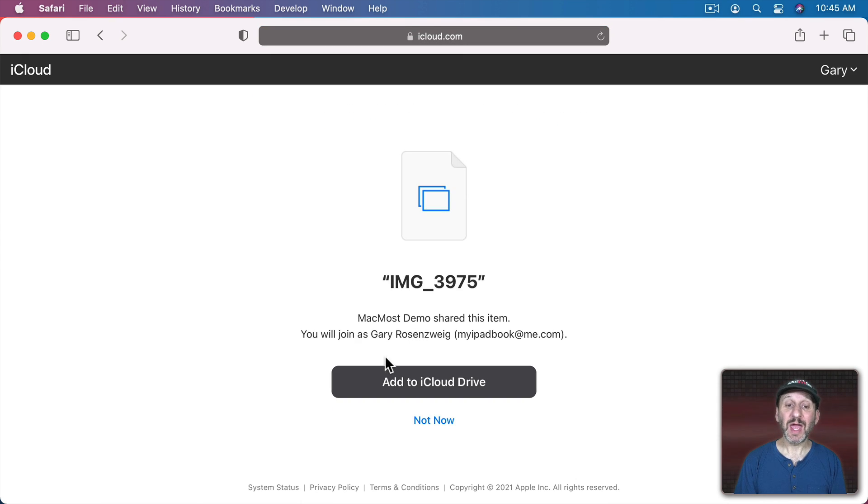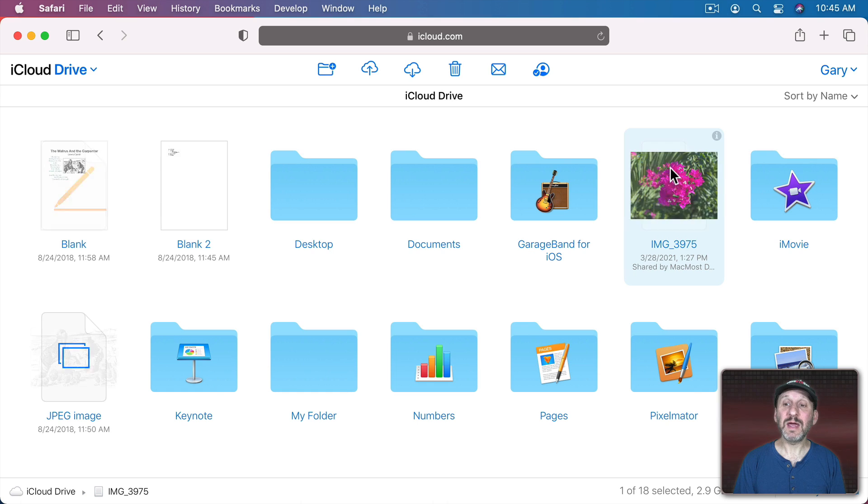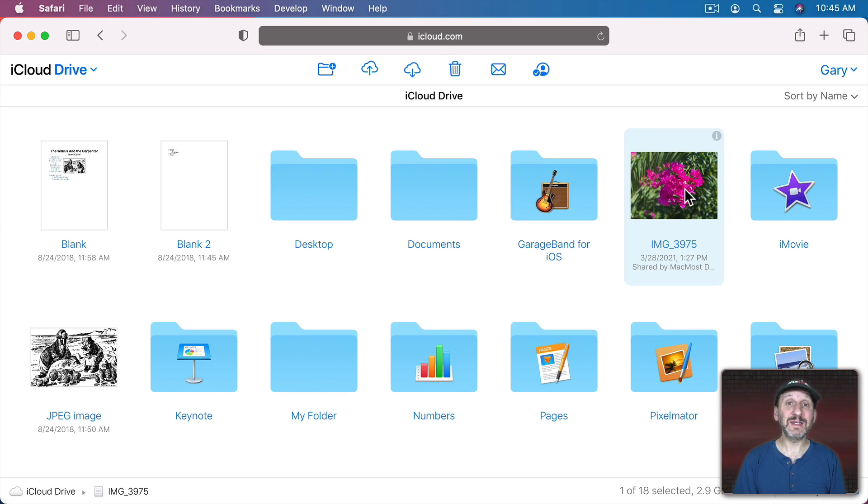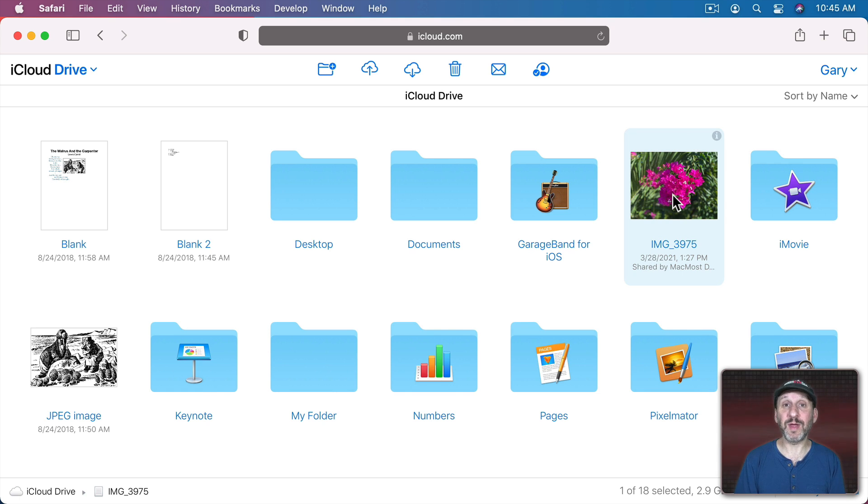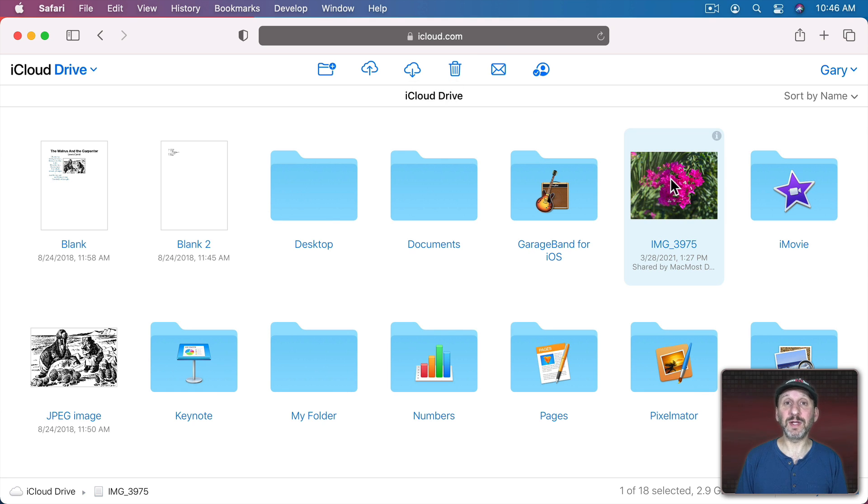So here it's showing the name of the image and I can add it to my iCloud Drive right here. Let me do that. Now you can see it takes me into the iCloud Drive app on the web, but I can see the same thing if I look on my Mac in my iCloud Drive folder. The image is now there. So I have my own copy of it. Also right here from the web, I can use this button right here to actually download that file locally.